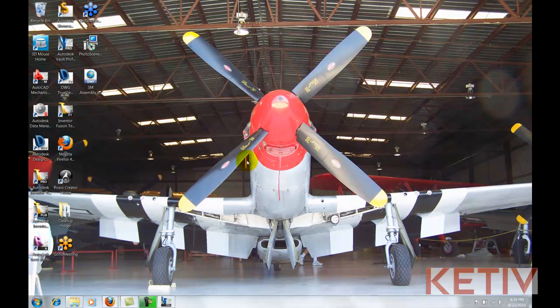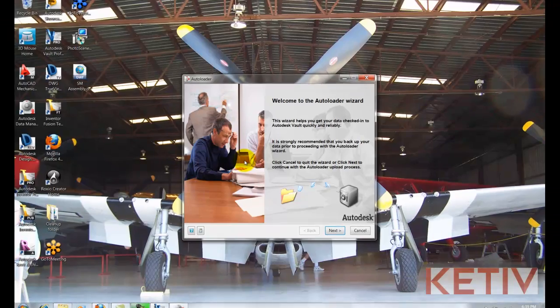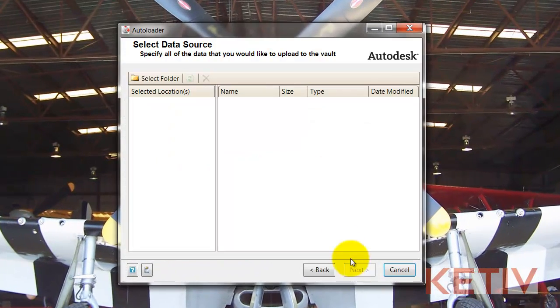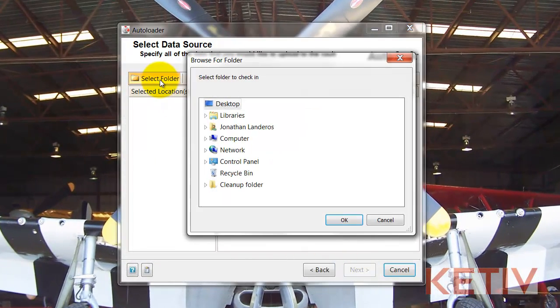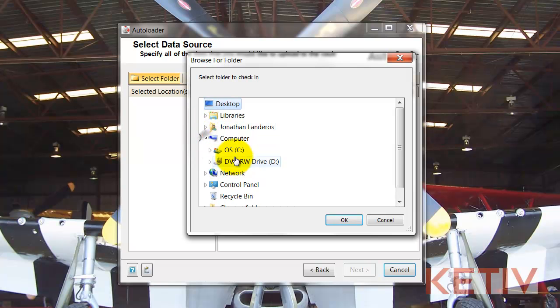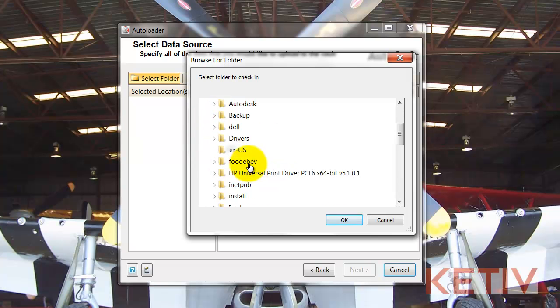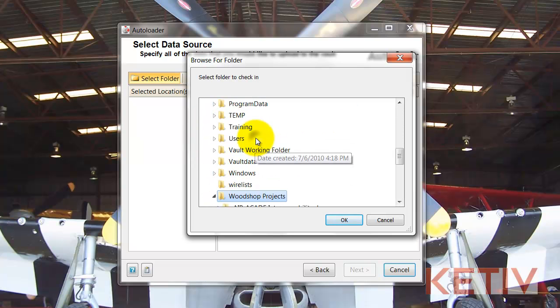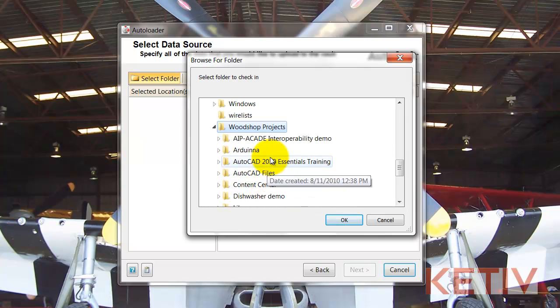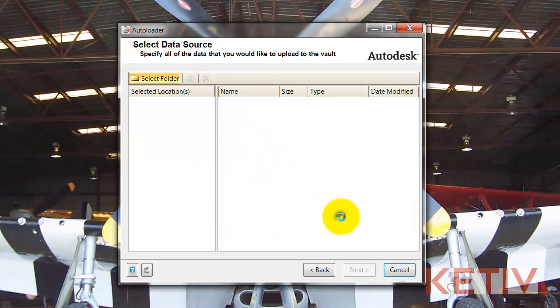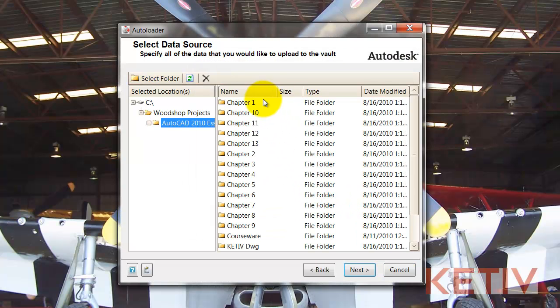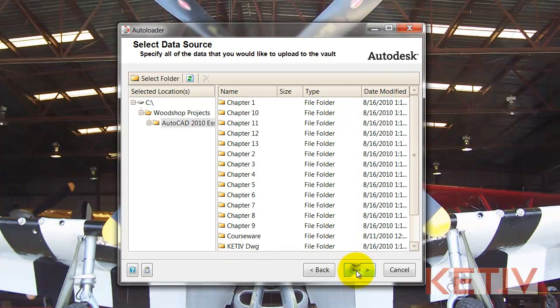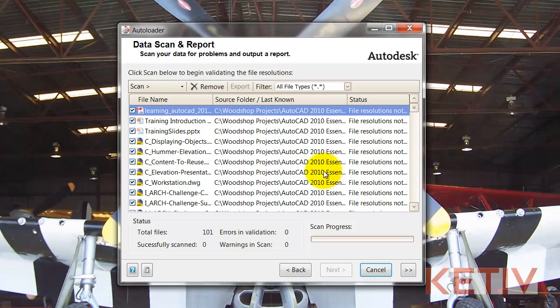Once that comes up, we can get past the screen and move on and select the folder that we're going to upload. So I'll browse down to that folder. And this contains some AutoCAD files as well as some PDFs and some PowerPoint files too. There we go. So hitting Next,